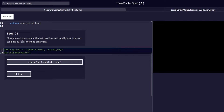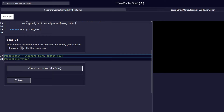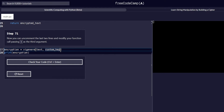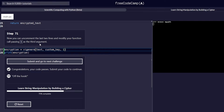You can uncomment the last two lines and modify the function call passing 1 as the third argument. In step 70, we were required to add comments to these two lines, and in step 71 we are required to uncomment them and add a third argument of 1 to this call. We uncomment both lines and add comma followed by 1 as the third argument. We have some output on the console, the code works correctly, so let's submit and go to the next challenge.